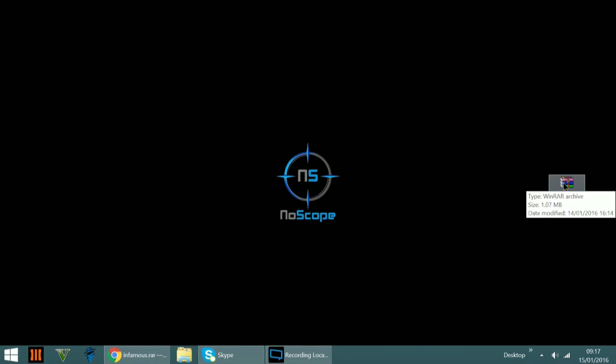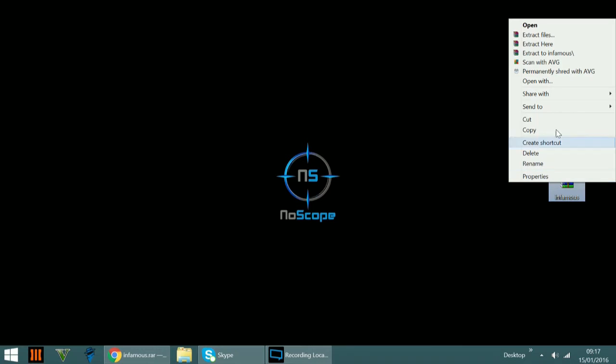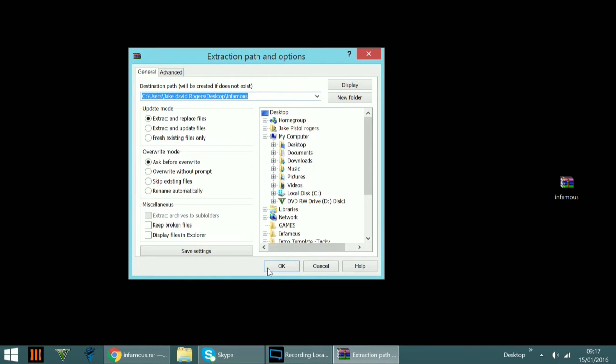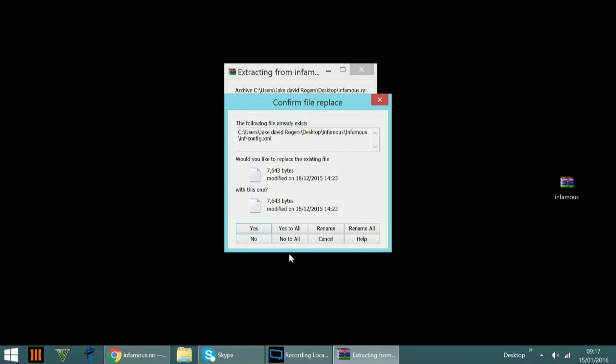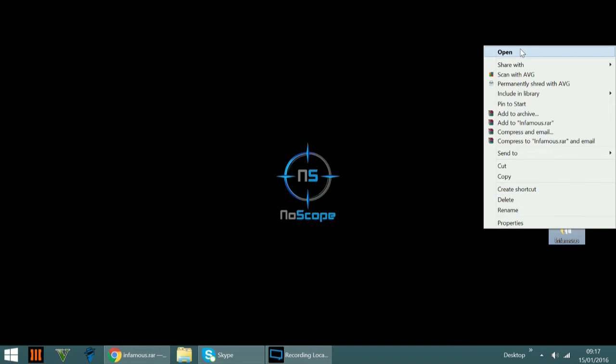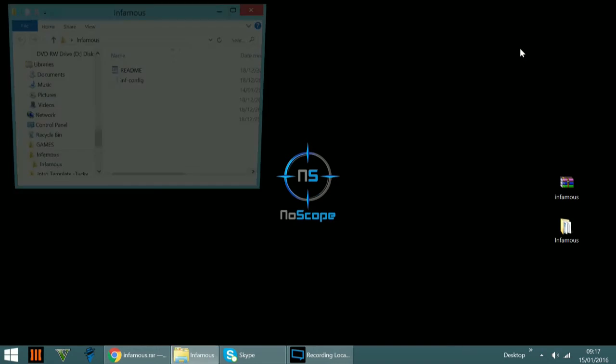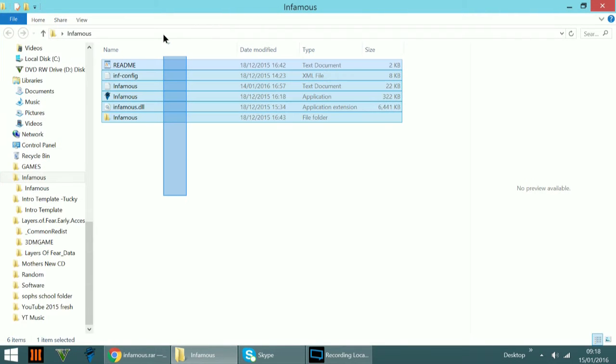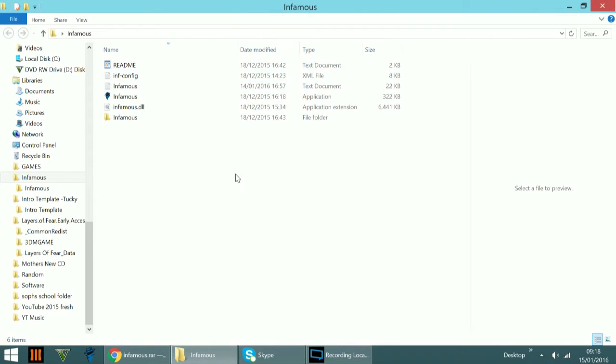You want to right-click on it and click extract files. Click OK. Yes to all. Then you'll get a folder that says Infamous. Just click open or you can double-click into the folder. Then you have something that looks like this.